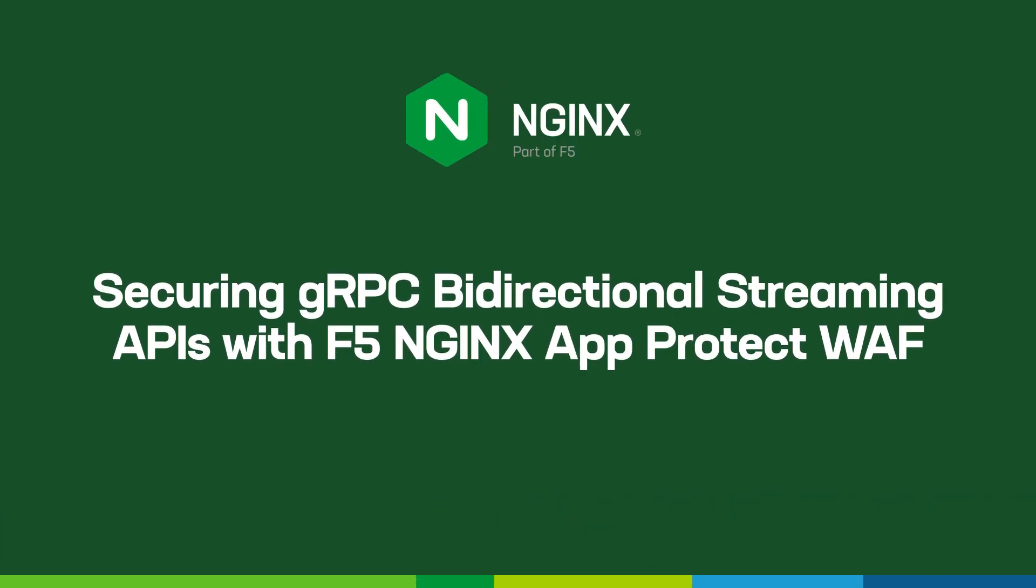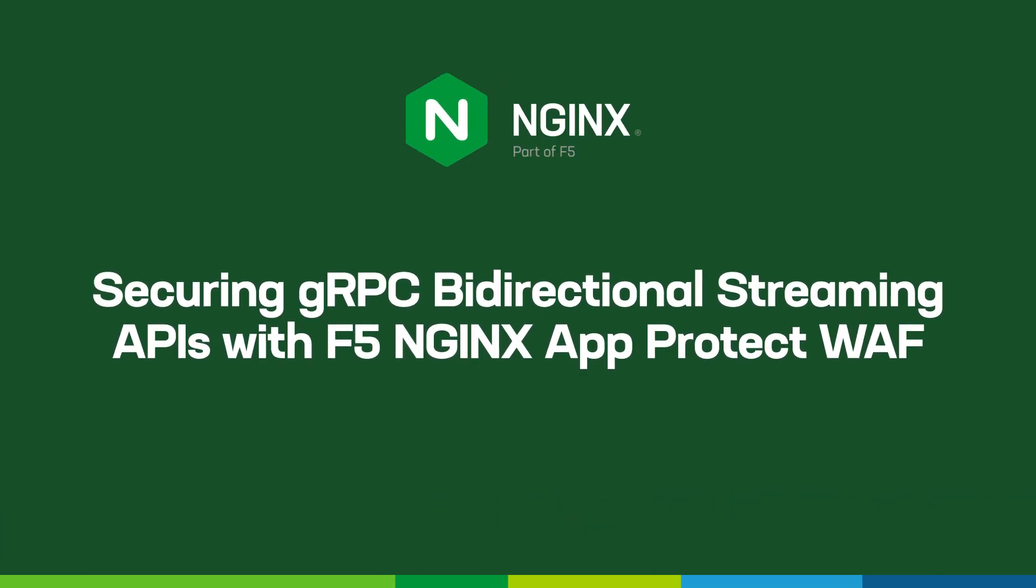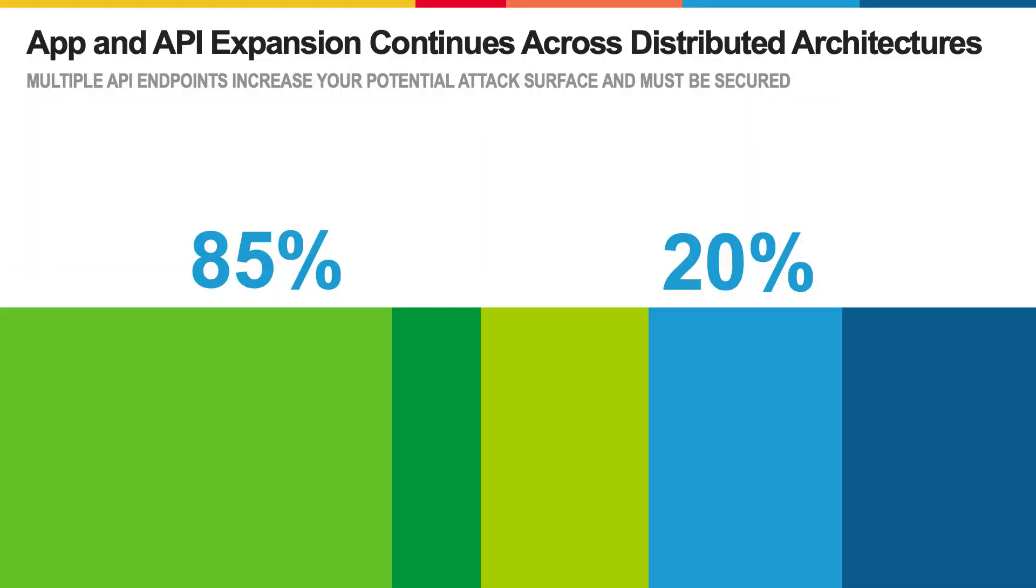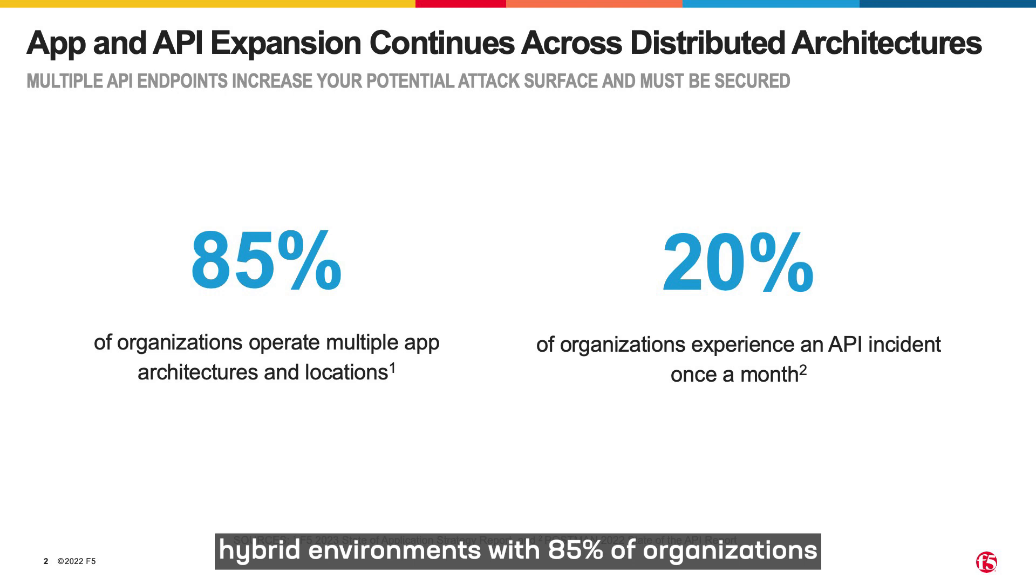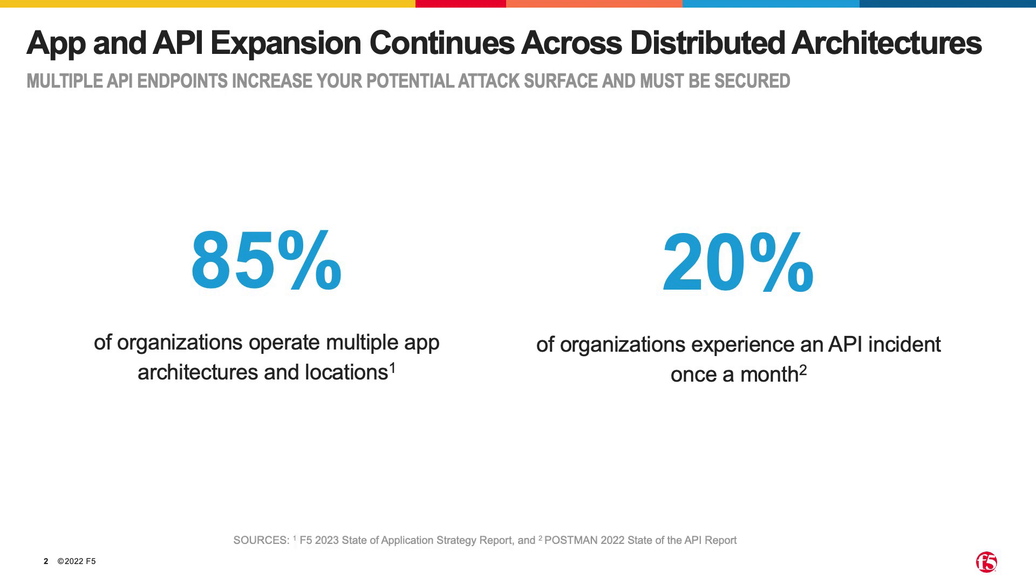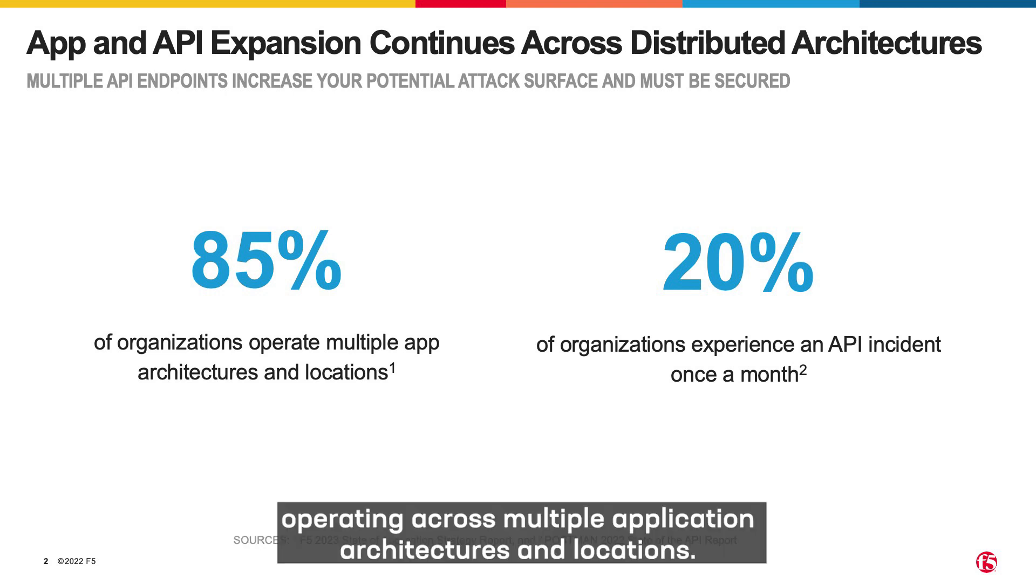Welcome to the demo of securing gRPC bidirectional APIs with F5 Nginx App Protect WAF. Apps and APIs today span hybrid environments, with 85% of organizations operating across multiple application architectures and locations.